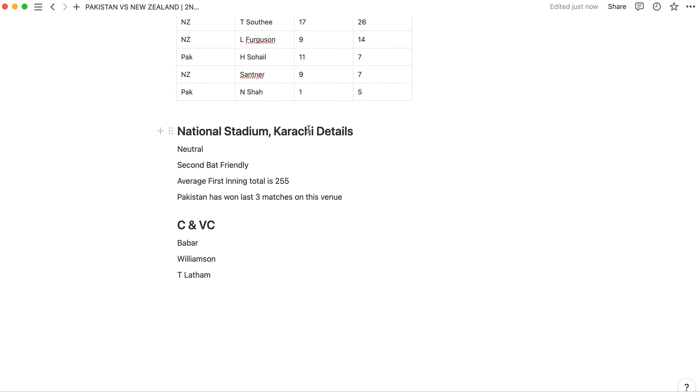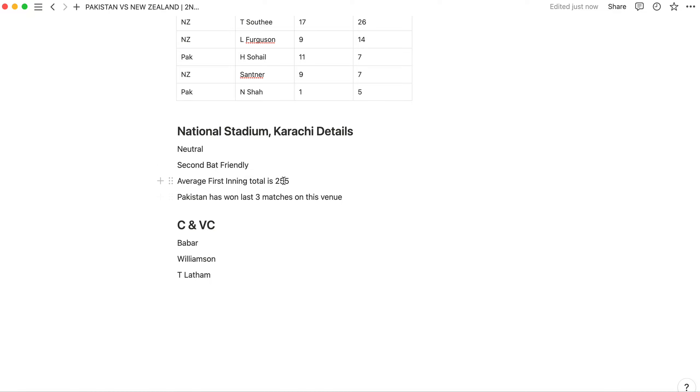Let's talk about Karachi, the match is at National Stadium in Karachi. There are a lot of memes about it being road-type. The details will be neutral, second bat friendly. The average first inning total is 255 which is a good fighting total. Pakistan played three matches in this venue and won. They played five matches total. The last match was played in 2012 and then in 2019.